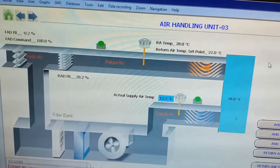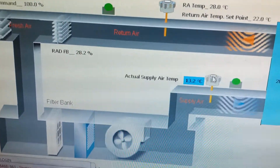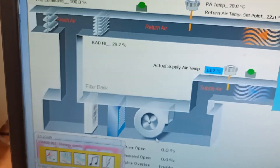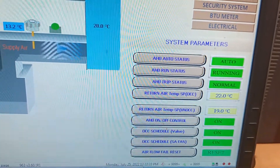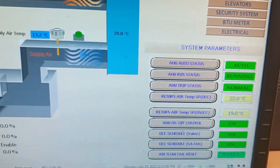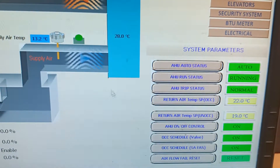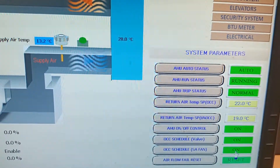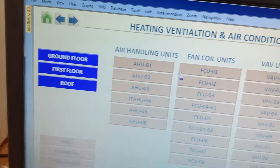Now we will go to HU3. In HU3 you can see it's also running, but the temperature is different here — the actual supply air temperature is 13.2 degrees. You can also see this is in running condition, the return air temperature is 19 degrees, and the supply air temperature setpoint is 22 degrees Celsius. All the occupancy-related schedules are shown here. Now we will go to the next HU.